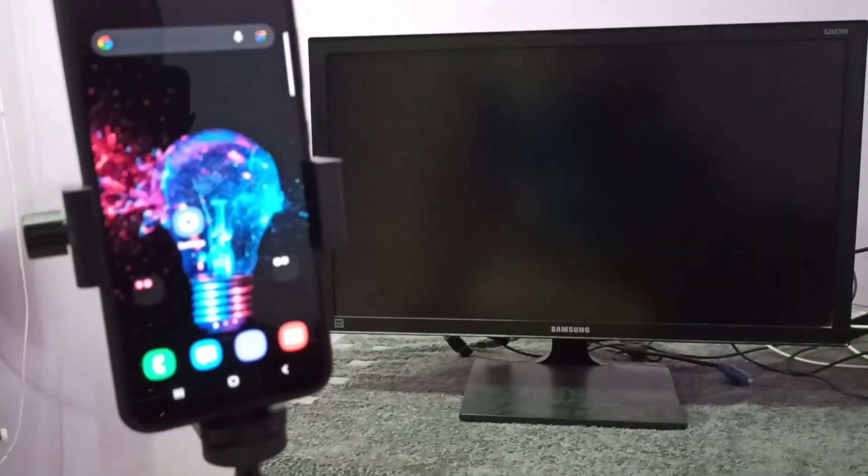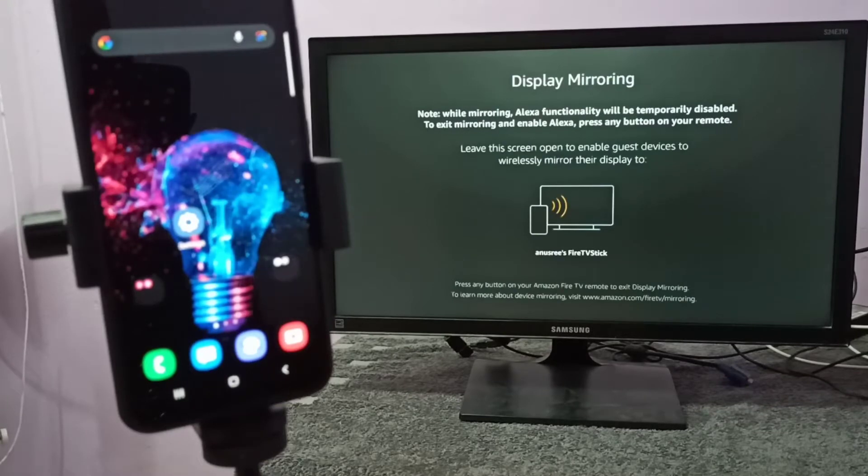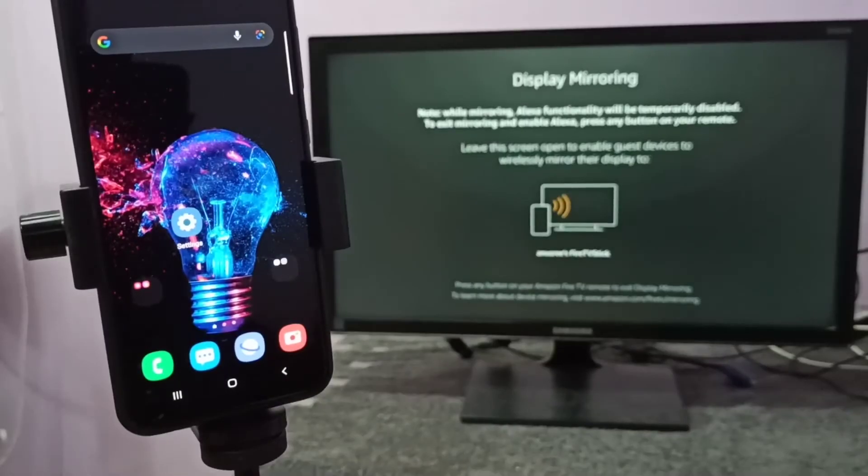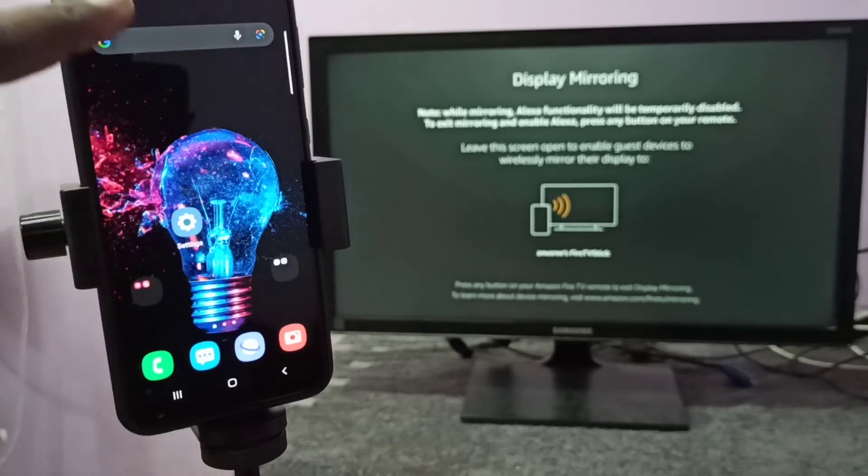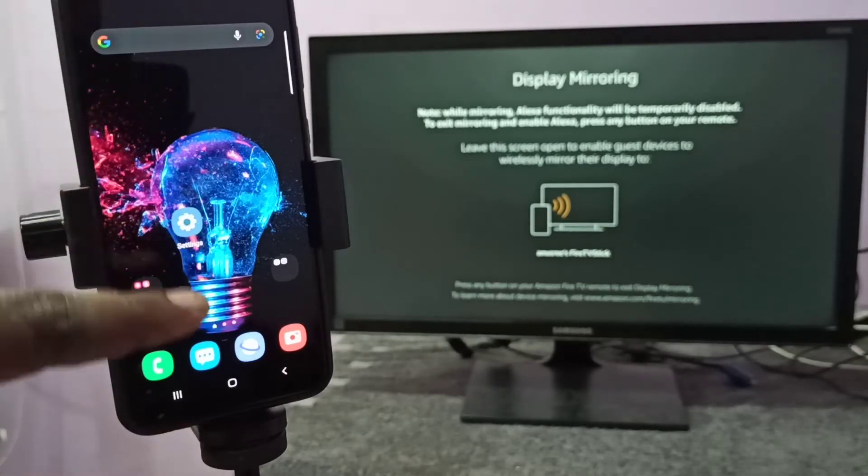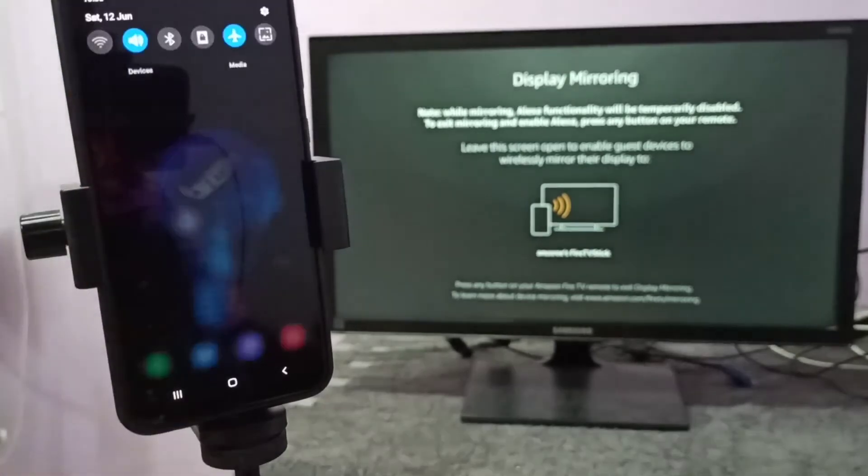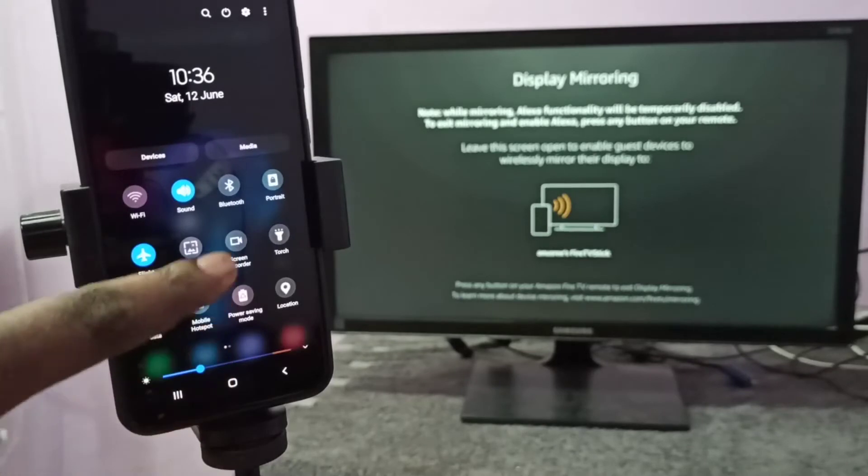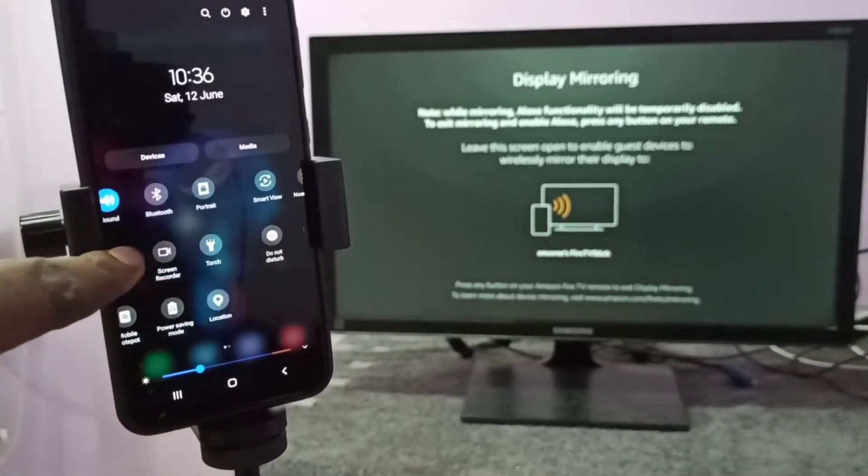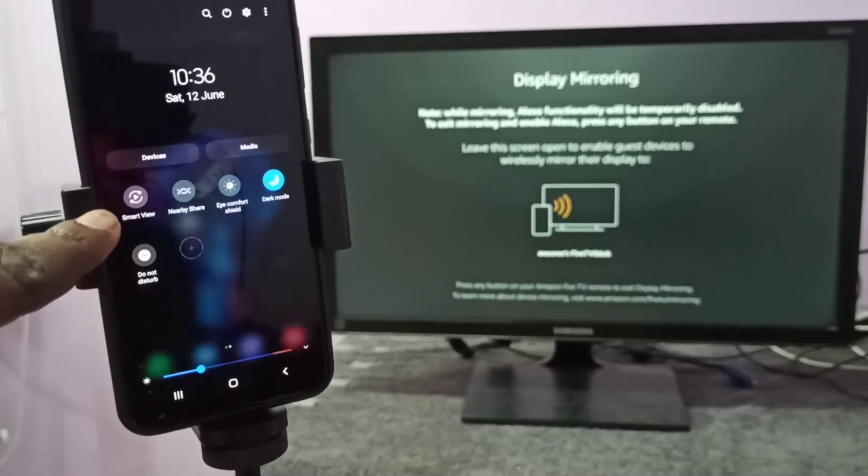screen running, just keep it open, don't close it. Then take your mobile phone, from the top you need to swipe down like this, then swipe down one more time, then swipe left. Here you can see Smart View, so